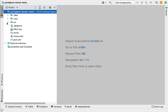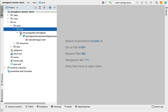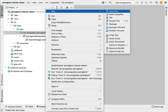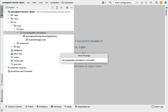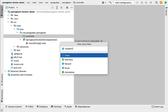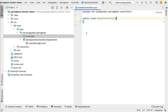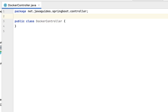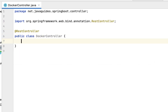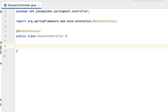Once the Spring Boot application is open in IntelliJ IDEA, let's create one simple REST API. Go to the base package, create a new package and name it 'controller'. Within the controller package, create one Java class and name it DockerController. Annotate this controller class with the @RestController annotation to make it a Spring MVC REST controller.